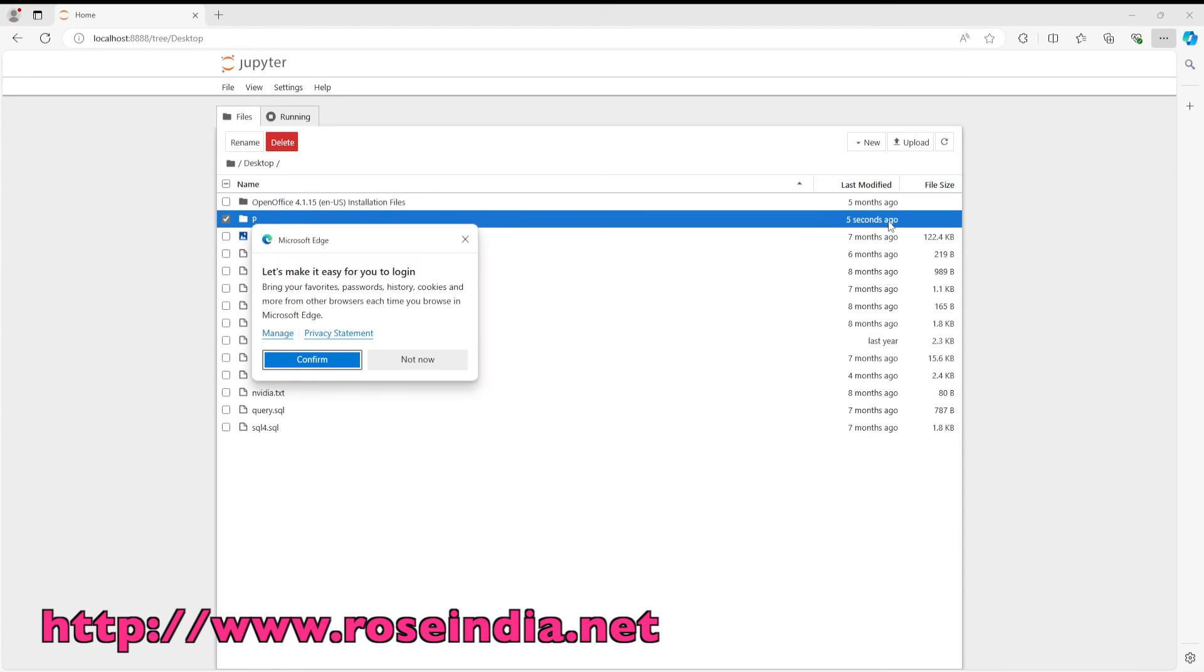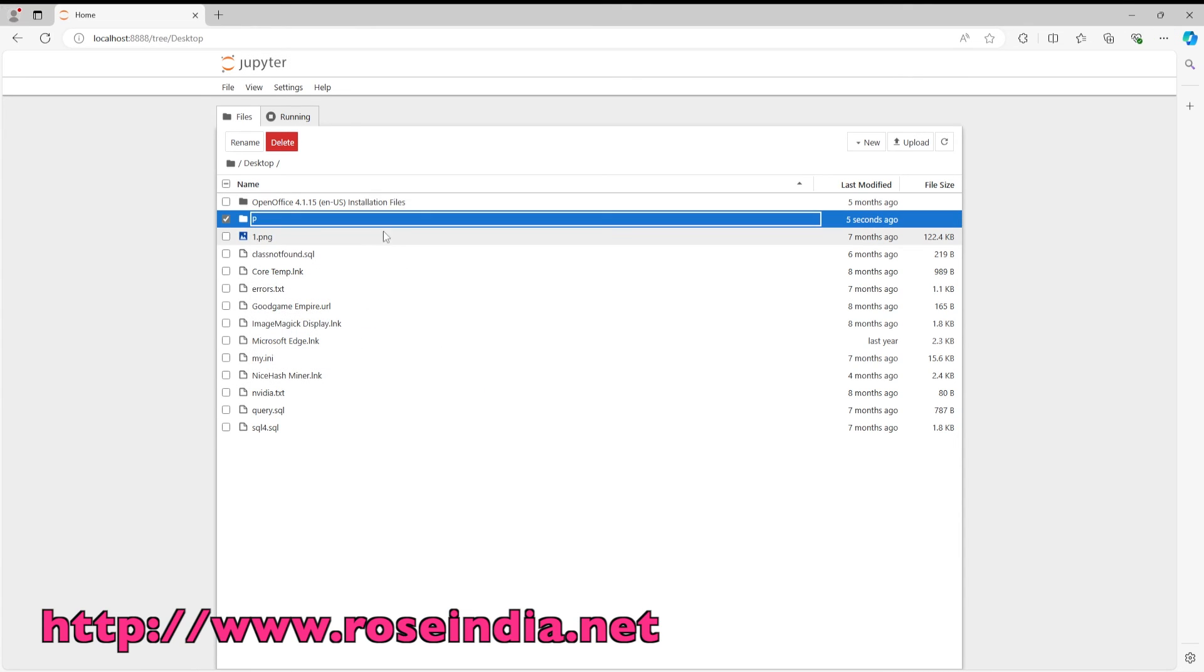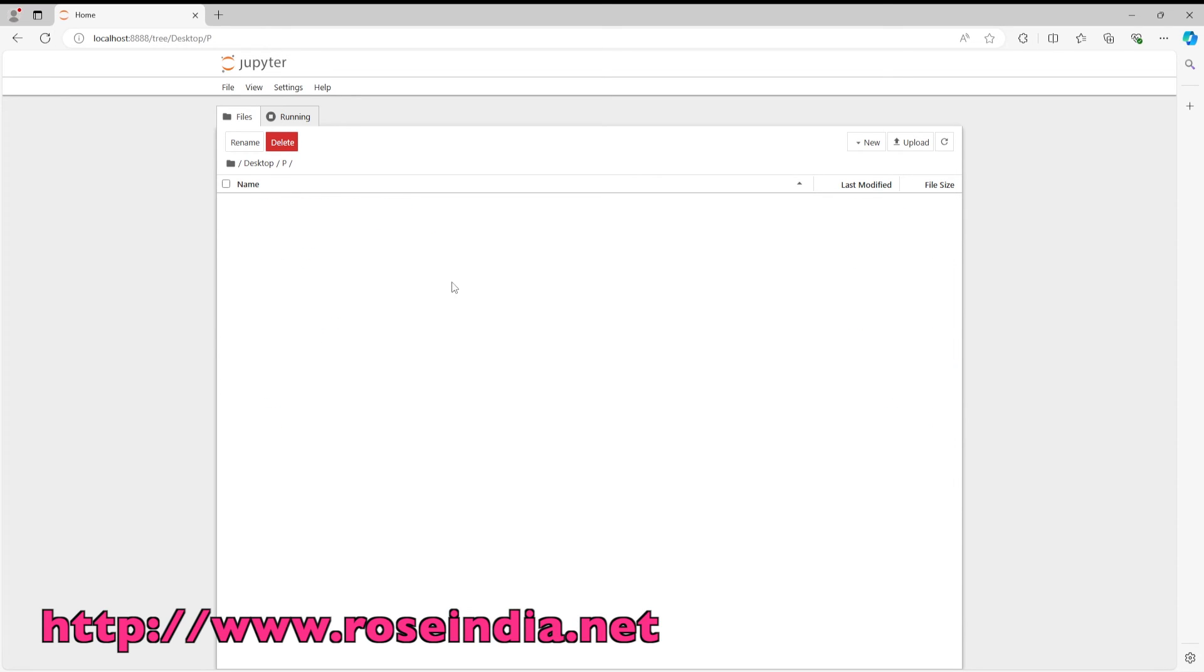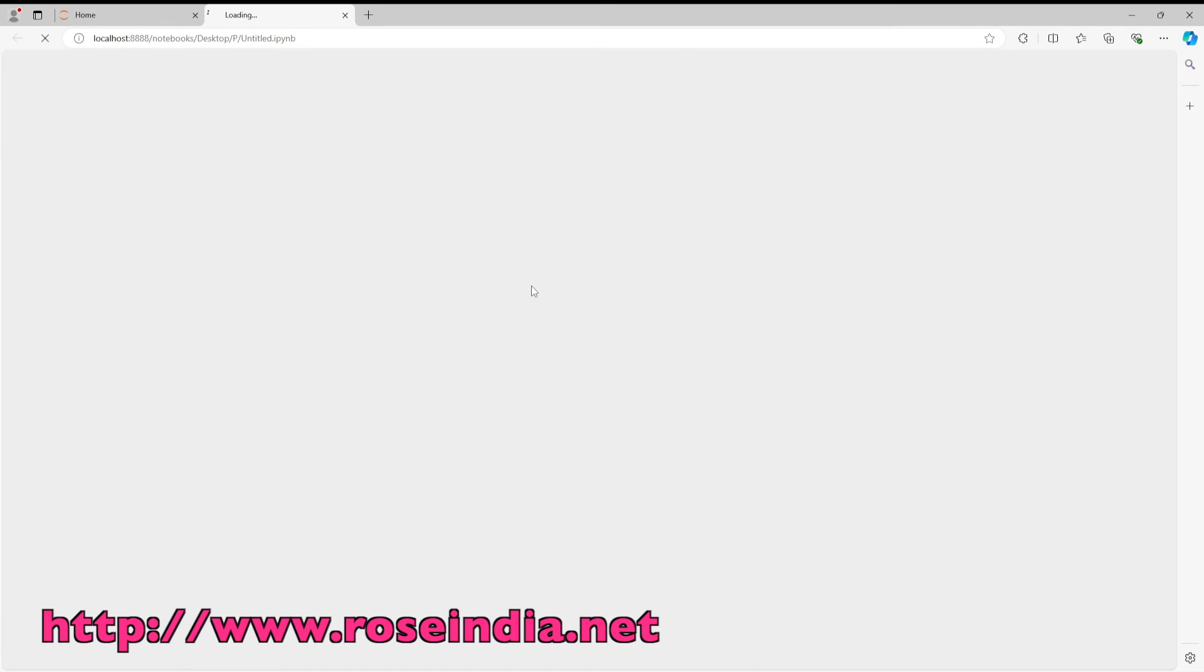So I am going to launch the Jupyter Notebook. So here I will create a new notebook.